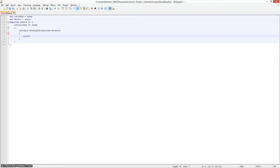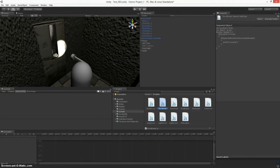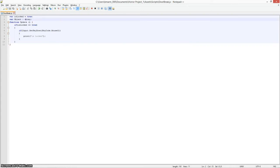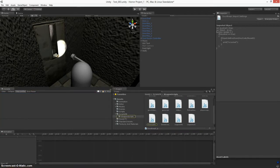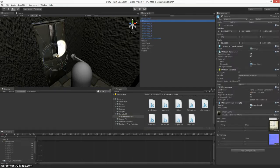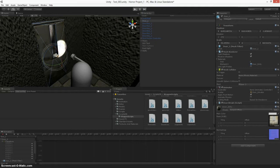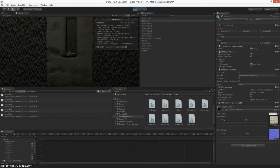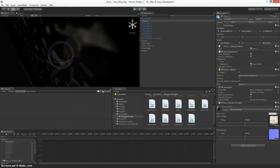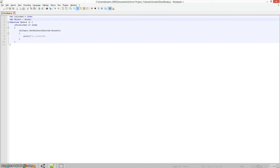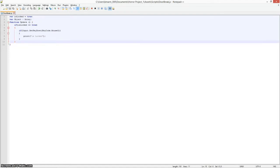And then we're going to do print 'isLocked.' That's just the testing part of it. Now, let's see if we have any errors. Okay, I fixed it. So it says it's locked — it's locked, it's locked, it's locked. So, you know, it's printing correctly.